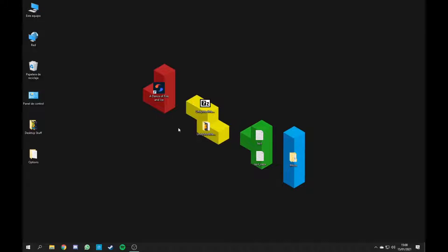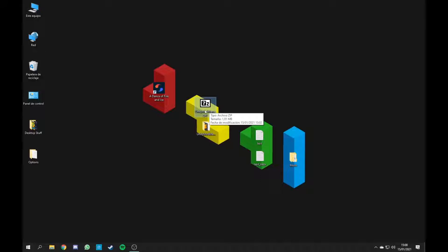So the first thing you need is this UnityModManager.zip file and you'll need any app that can extract this. I am using 7zip.